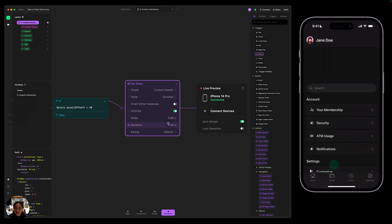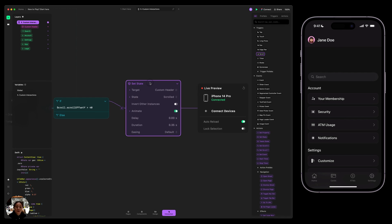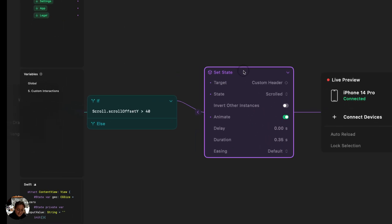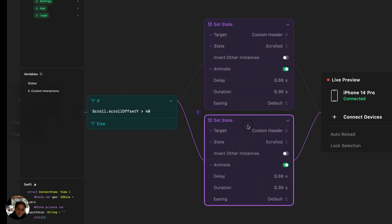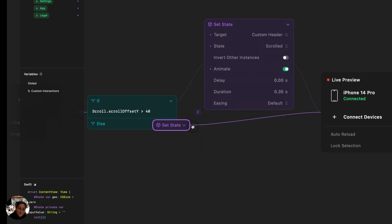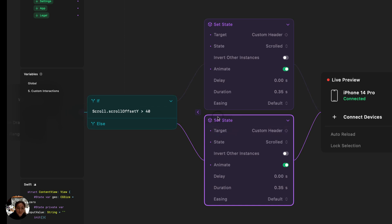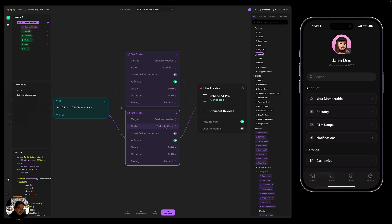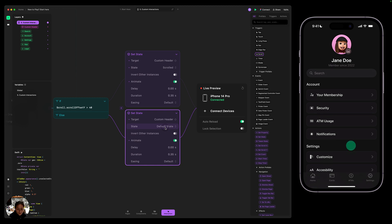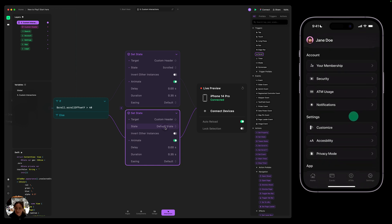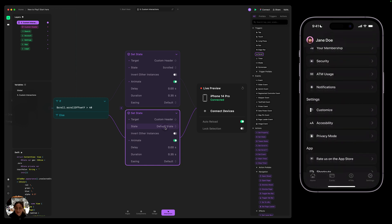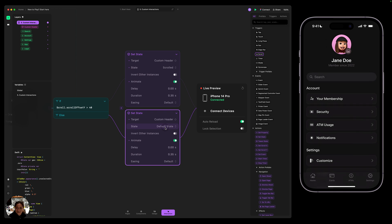But as I scroll back up, nothing happens. So we need to add another set state action that switches back to the default state if our scroll offset is less than 40. So we're going to take the set state action, duplicate it, and I'm going to drag the second part into the else section of our condition. So now the second set state action is going to fire if our scroll is less than 40. So we need to keep the target the same, and we're going to change the state to be default instead. So now on our iOS device, as we scroll down, it changes that state. And then if we scroll back up, it's going to go back to that default state.